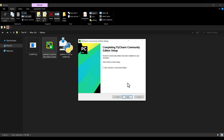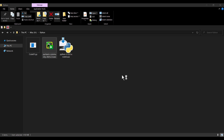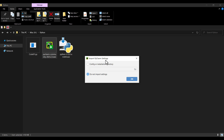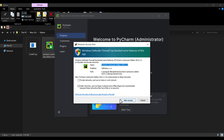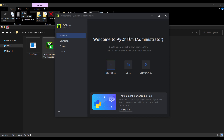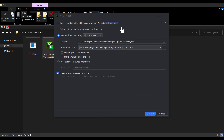The installation was successful. I click 'Run PyCharm Community Edition' and press Finish. When PyCharm opens, I don't want to import any settings so I click that option and press OK. In the next window I press Allow Access. To create a new project I click New Project. You can see the project location showing C:/Users/[username]/PyCharmProjects, and I name the project, for example, 'cool'.